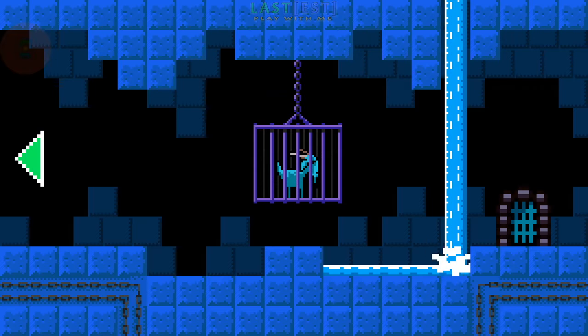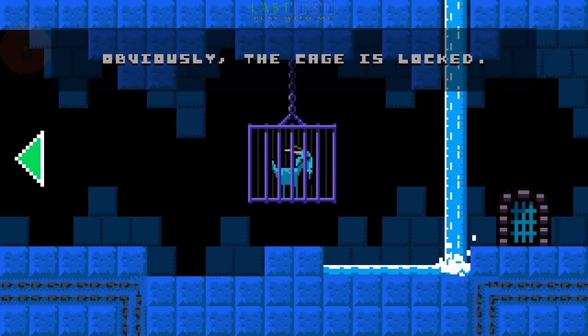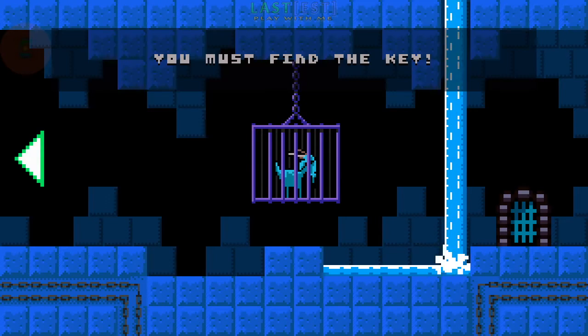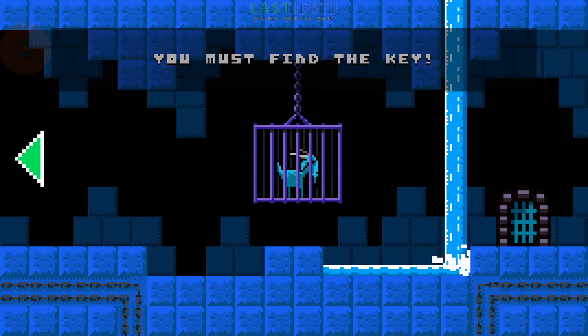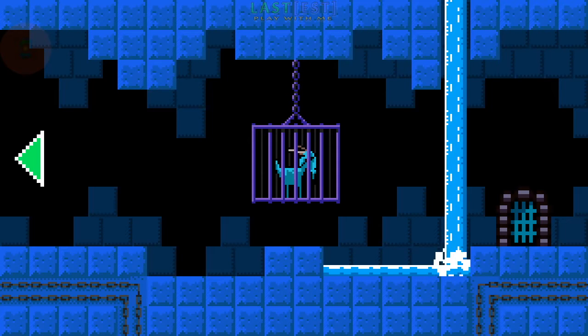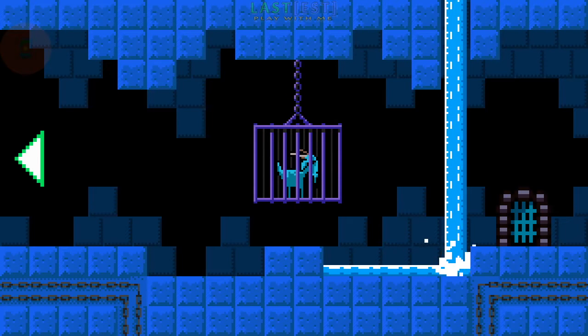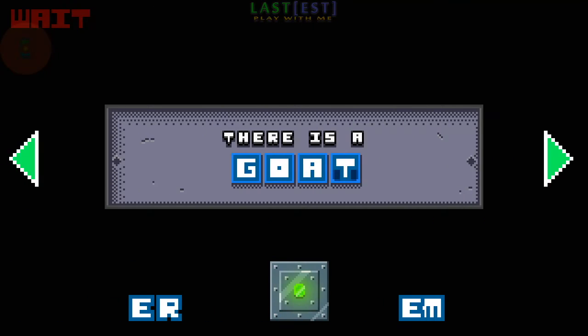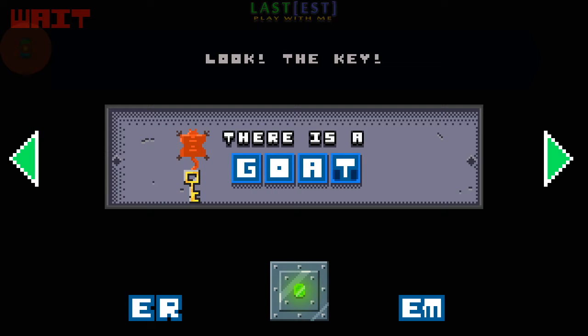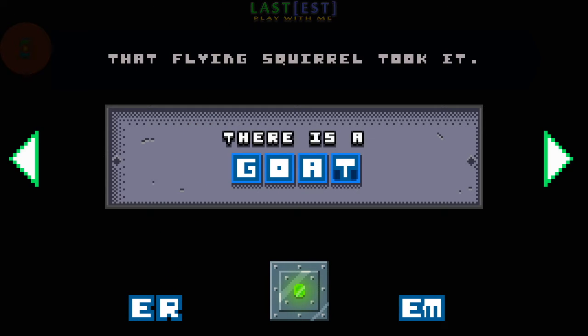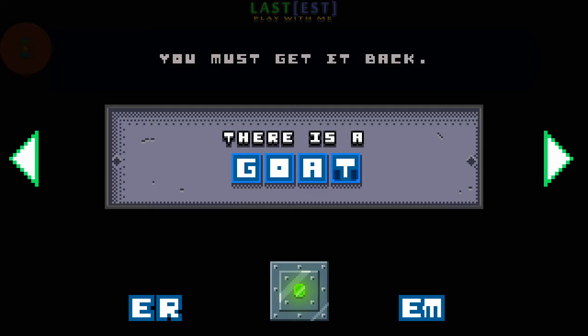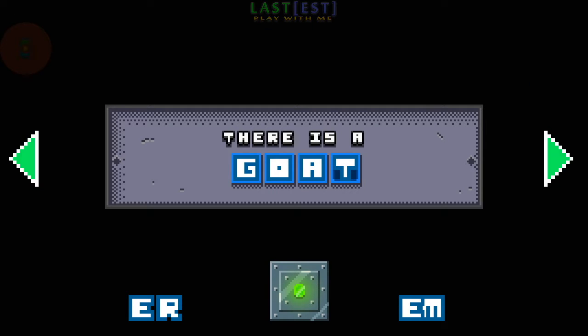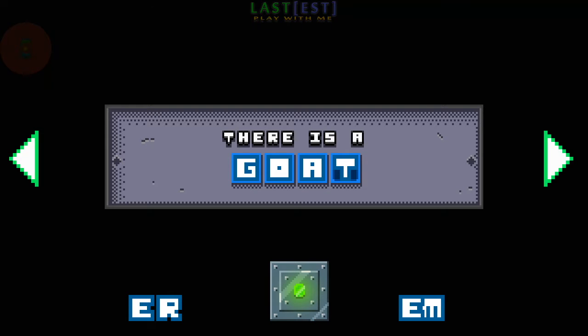A goat! Obviously the cage is locked! You must find the key! Look! The key! That flying square took it! You must get it back! Find a ladder or something to go up! Something you can climb!